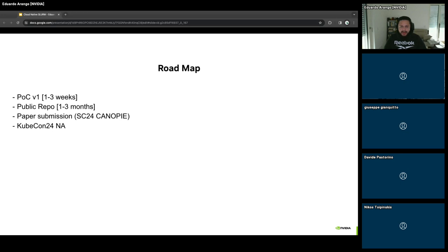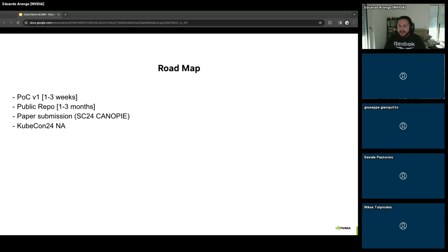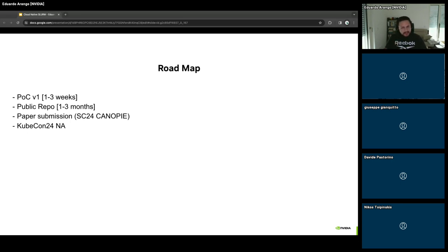The roadmap: the proof-of-concept will be open-sourced in a couple of months — they need to request permissions since the work involves Sandia National Labs. They plan to have a paper submission for the Supercomputing Conference and present at KubeCon North America in November.